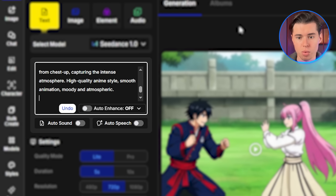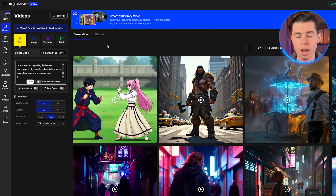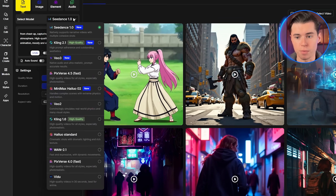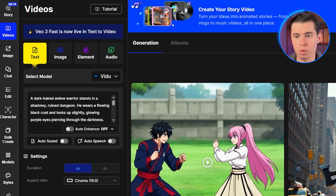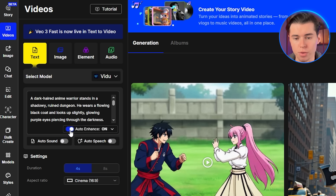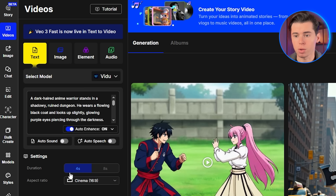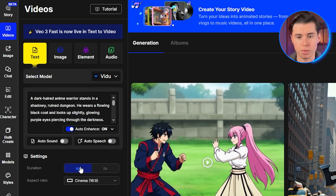Notice how I included specific visual elements — the dark hair, black coat, and glowing purple eyes. I also specified the camera movement and lighting conditions, which are crucial for creating that cinematic anime feel. You want to select the Vito AI model from the drop-down menu. Out of the ones I've tested, it is the fastest and delivers the most consistent anime results. Now before hitting create, let's optimize a few settings. Make sure auto enhance is checked — this helps the AI understand your prompt better and often improves the overall quality. You can also adjust the duration here. For your first attempts, I recommend starting with shorter clips, so 4 seconds, to see how the model interprets your prompt before committing to longer generations.